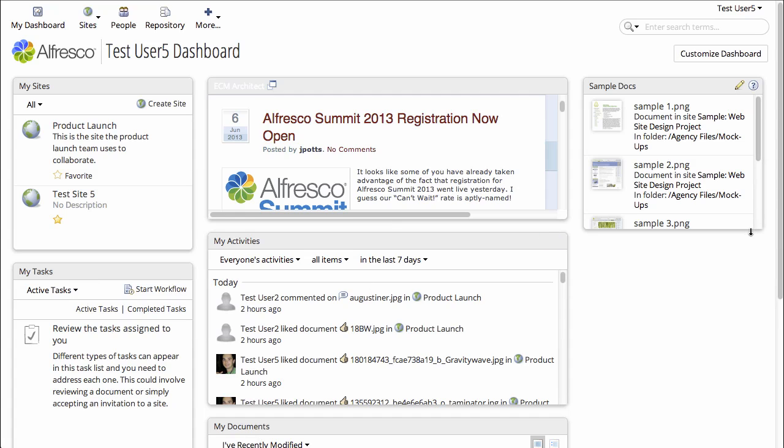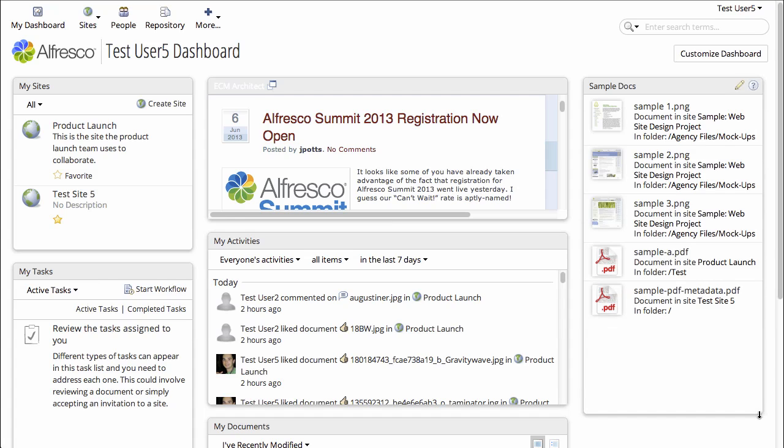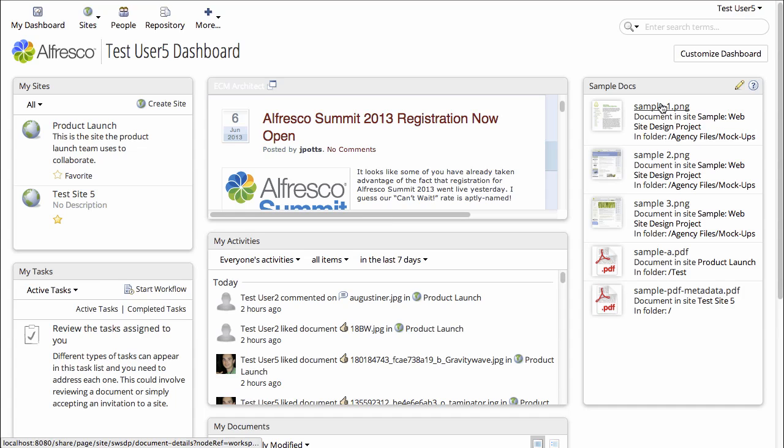And let's make that dashlet a little bit bigger, so I'll drag the bottom of the dashlet down, and now it looks pretty good. I can see all of the documents that match that search criteria.